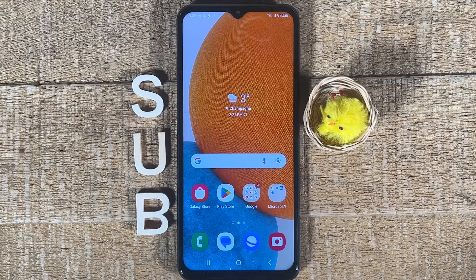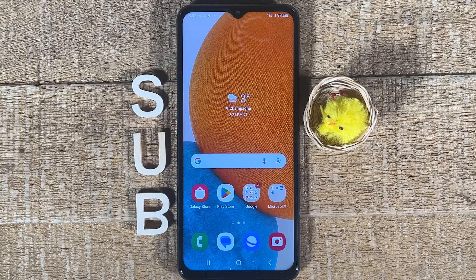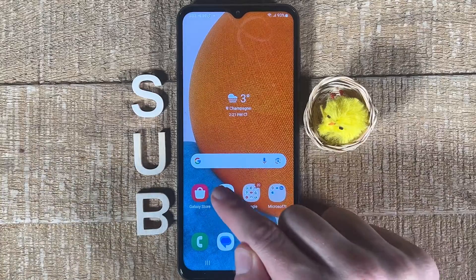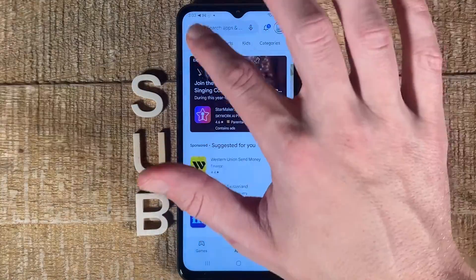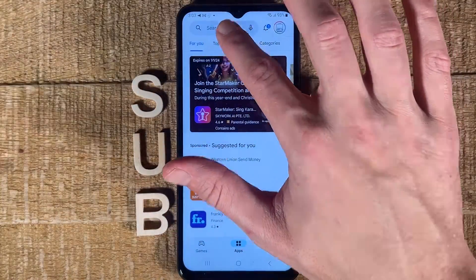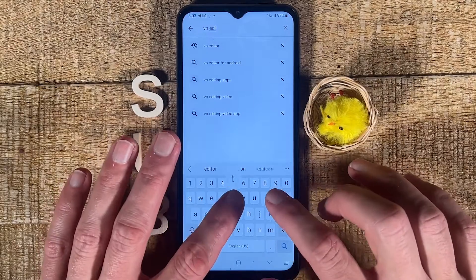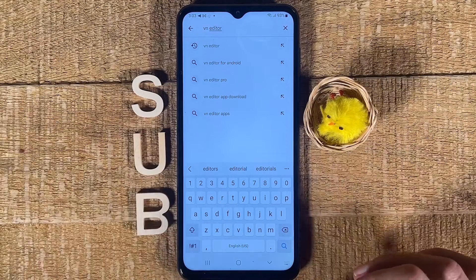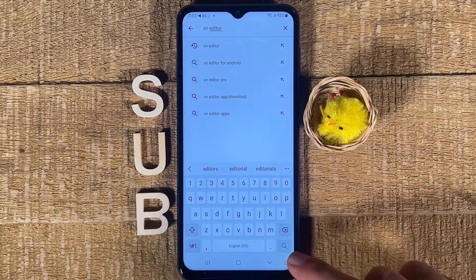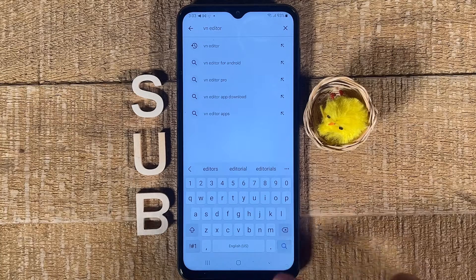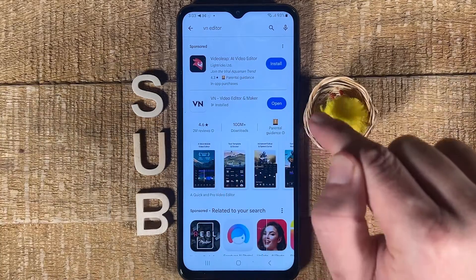How to merge videos on any Android device completely for free. Let's dive right into it. First of all, open up Google Play Store, then search for VN Editor up top. Tap on the magnifying glass in the lower right corner of the screen to confirm, and you will then find this free editor right here.